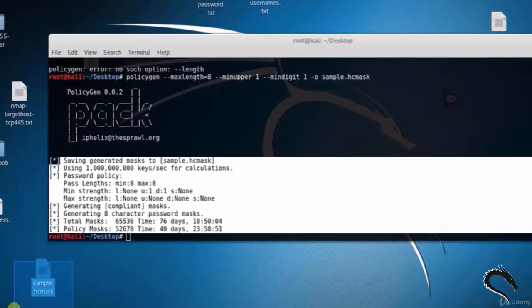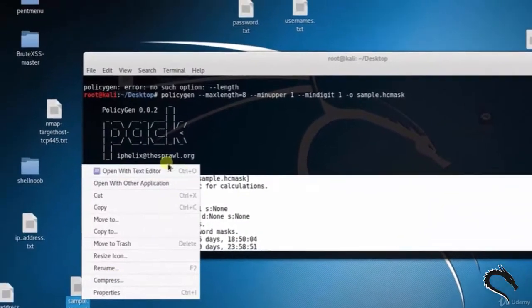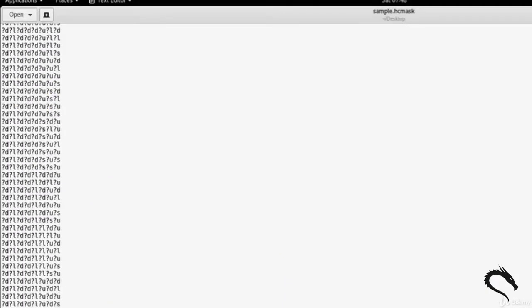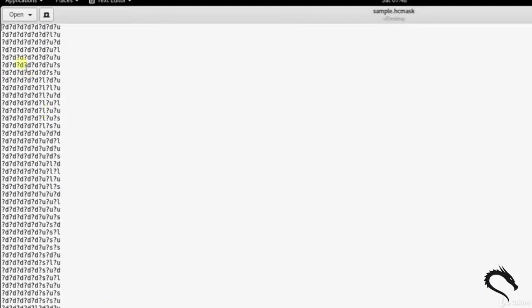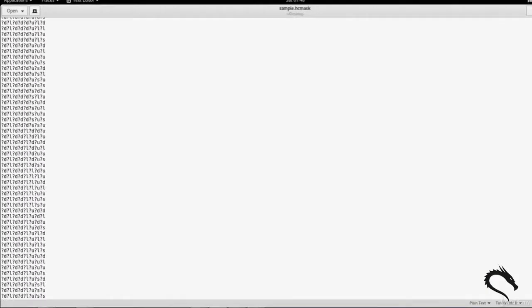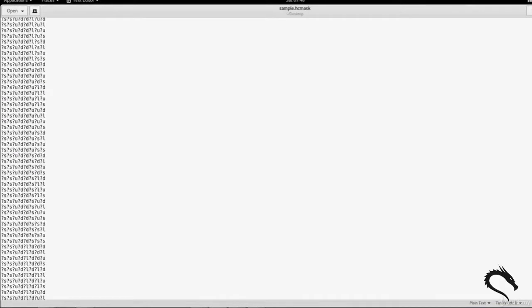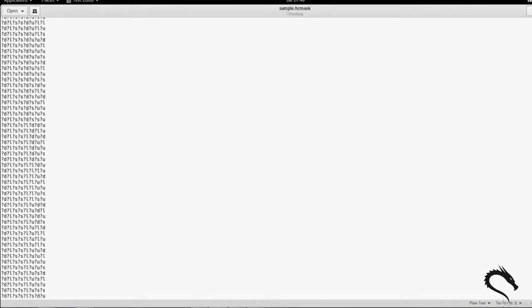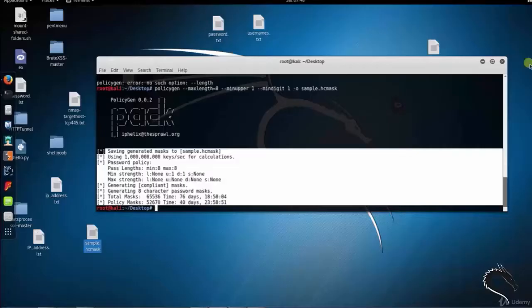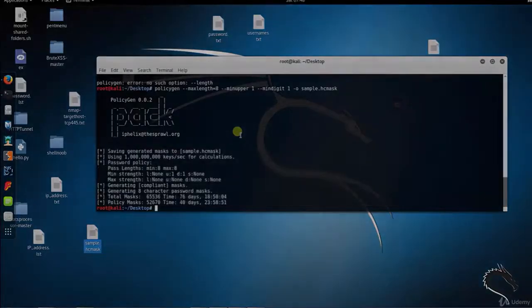Let's open the sample.hcmask file. Here you can see the hashcat masks. That's it for this video on PACK, the password attack tool in Kali Linux. Thank you for watching.